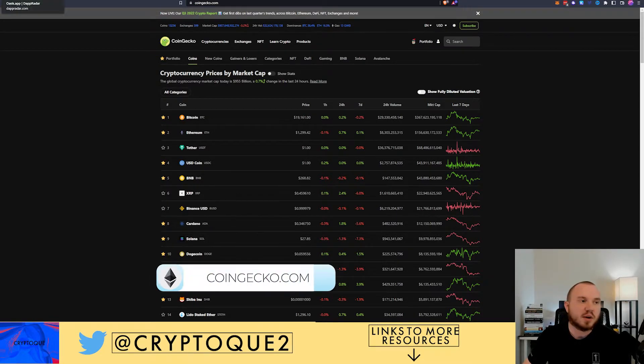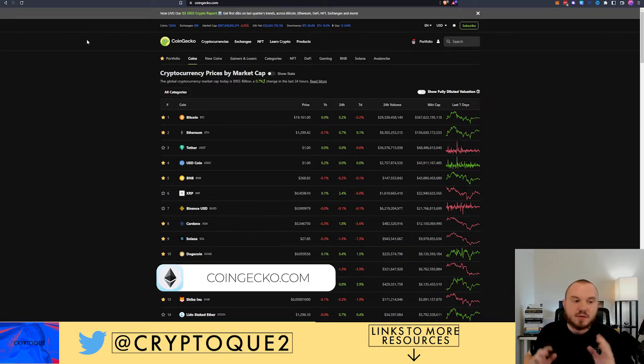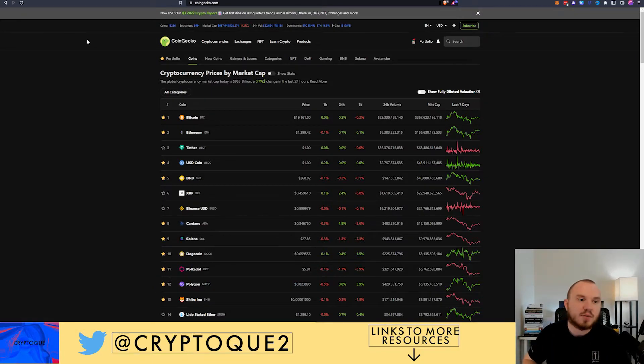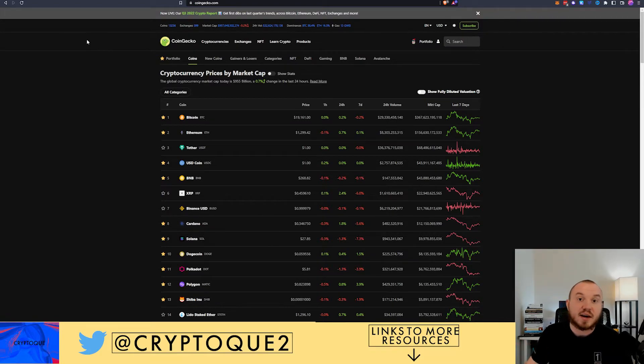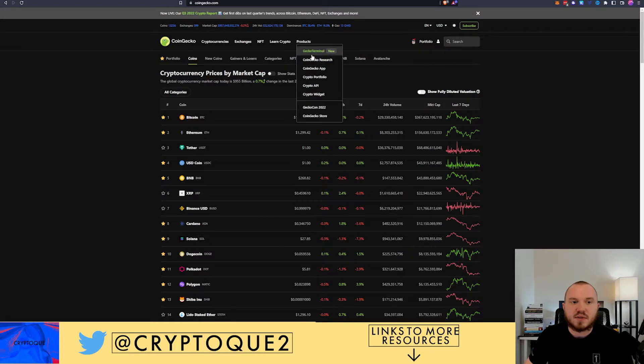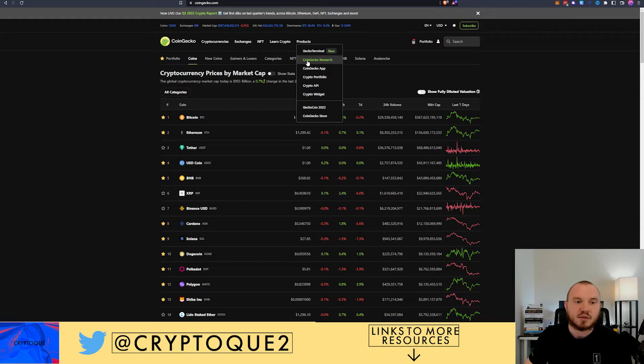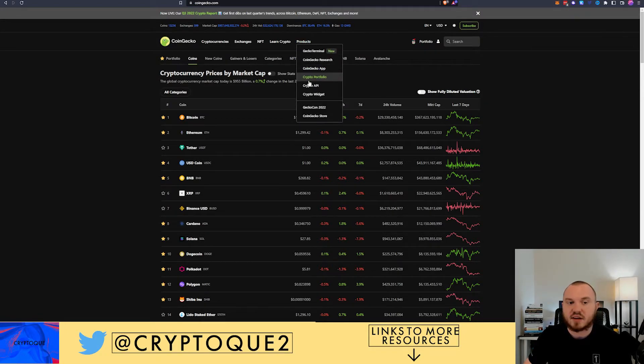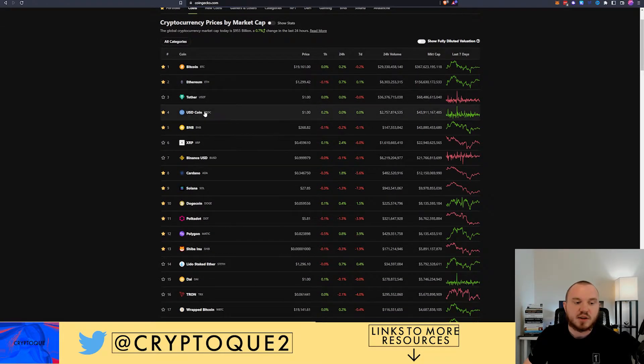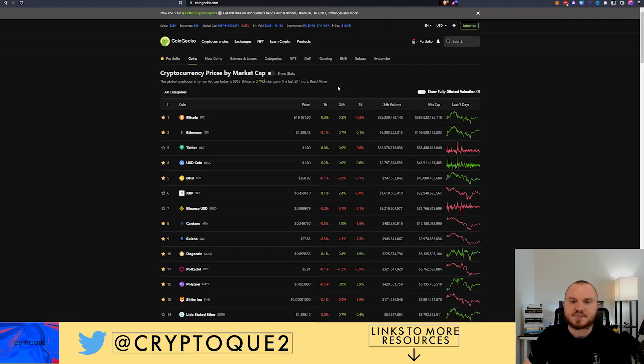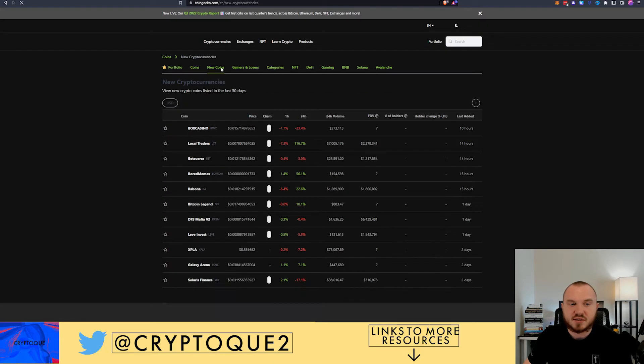The third site we're going to talk about here is CoinGecko. Now CoinGecko is really a way for you to track your portfolio, look up other tokens and learn. They've added quite a few new products. You can go here, they've got the Gecko Terminal which is actually the fifth website we're going to talk about, their research, they've got app, etc. So they've got a lot here. They've got API which I plan to mess with.